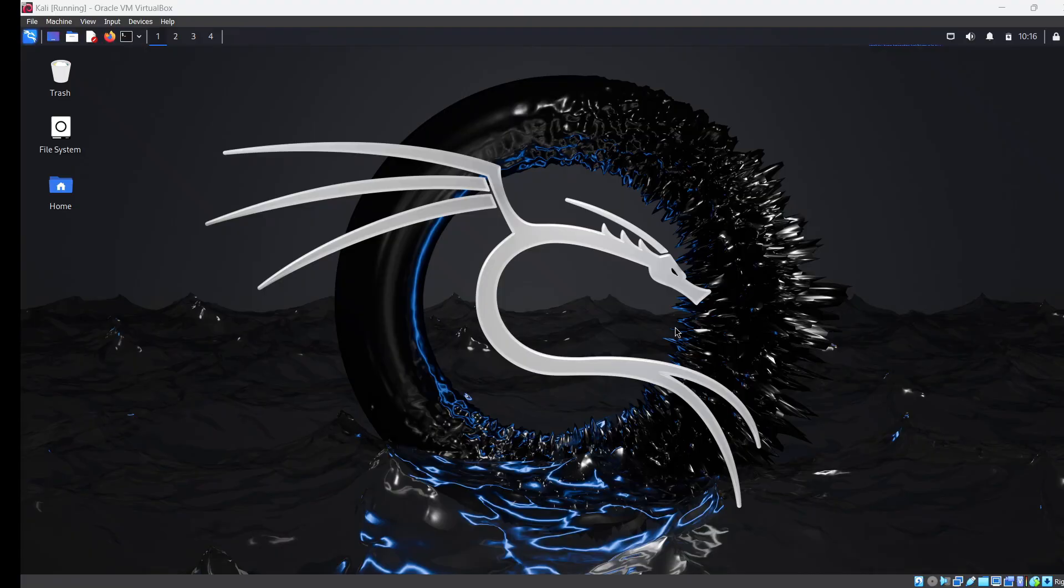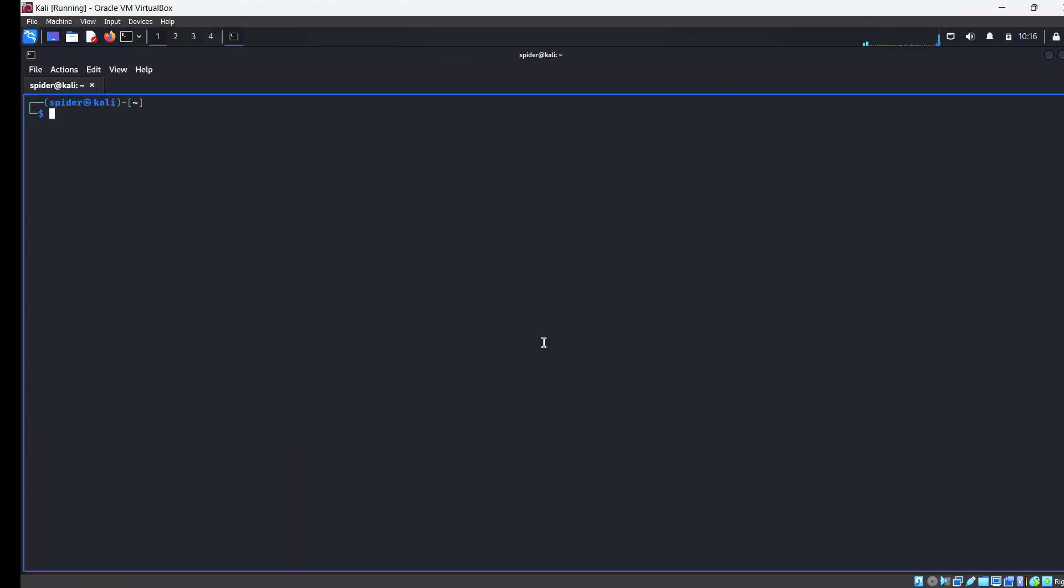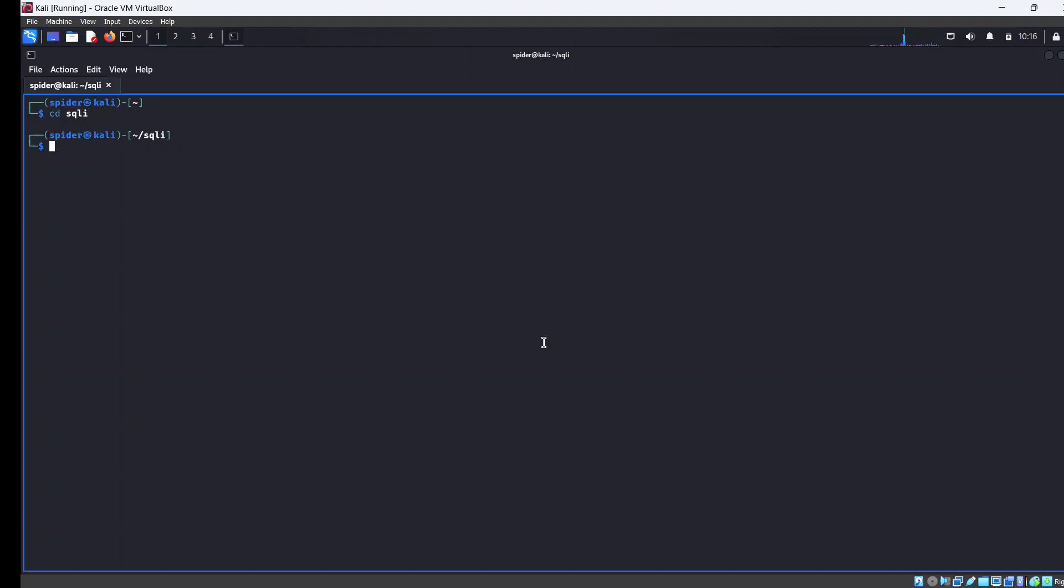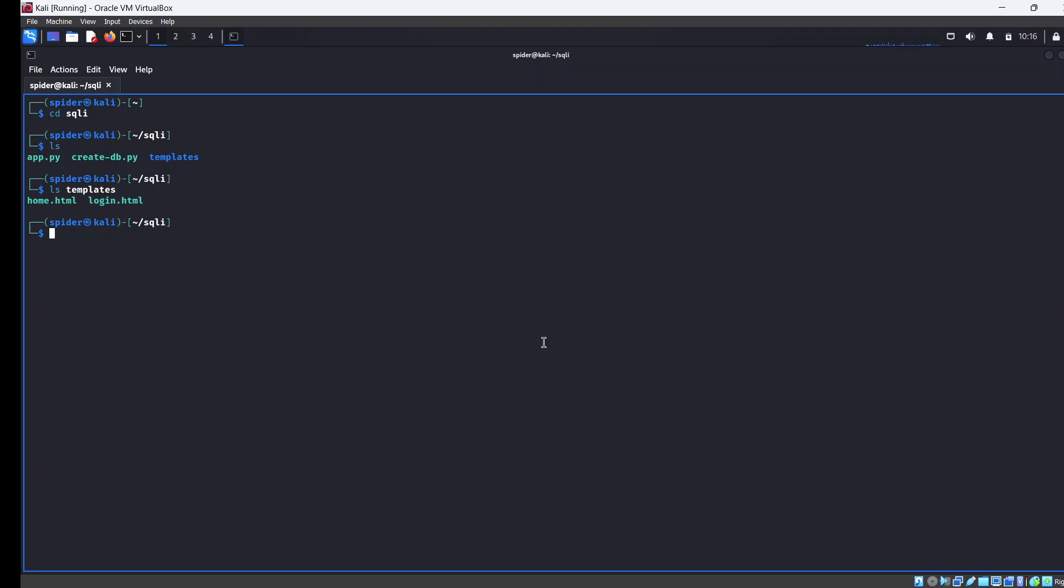I'm going to open my terminal. I've already created a folder for this, I named it sqli. When I list the content, you see we have app.py, creates_db.py, and templates. Templates contain just the basic HTML pages - home.html and login.html. The link to the files here is provided in the description below so you can follow along with this video.